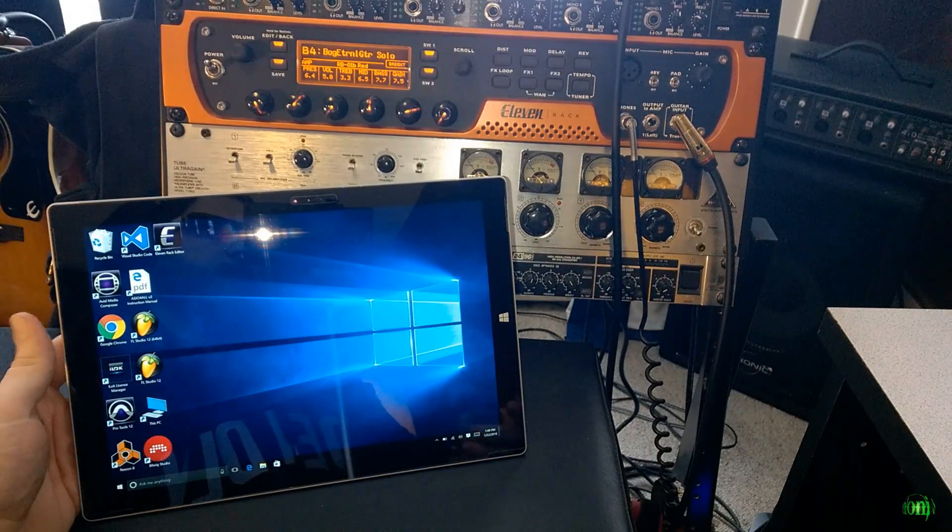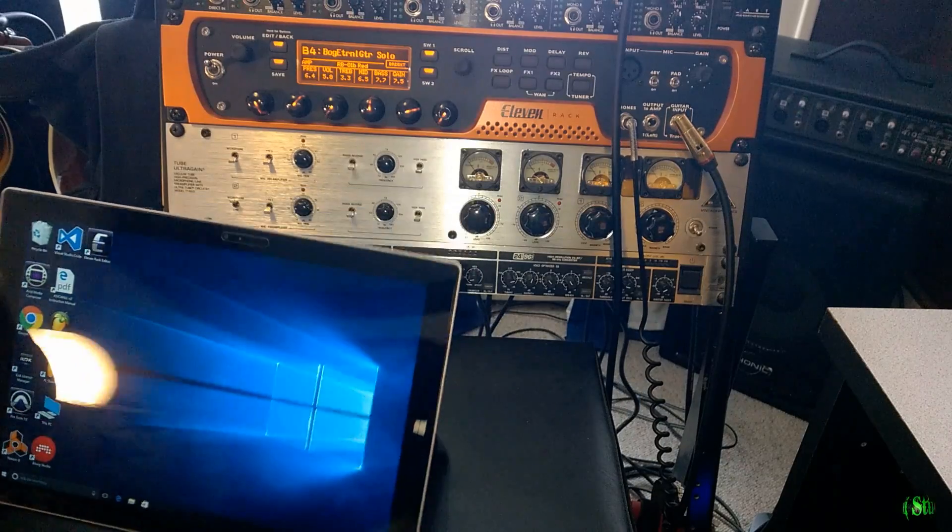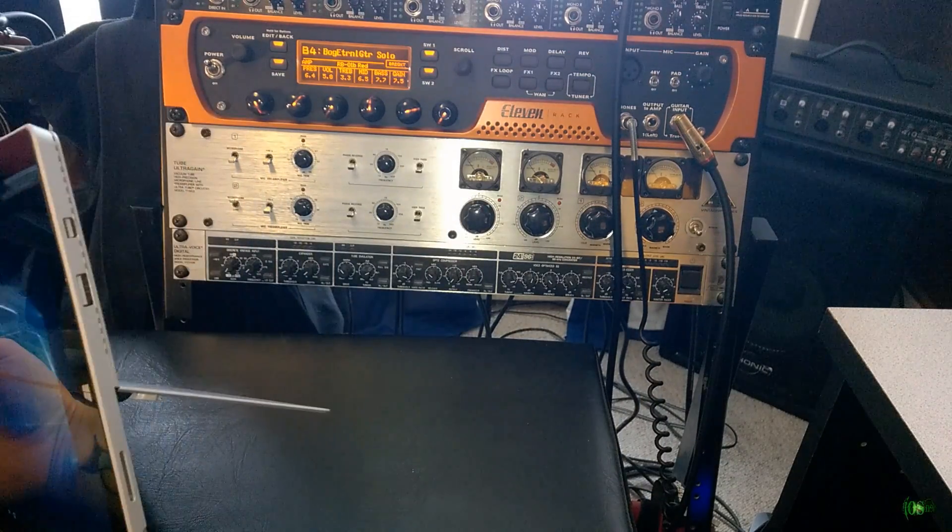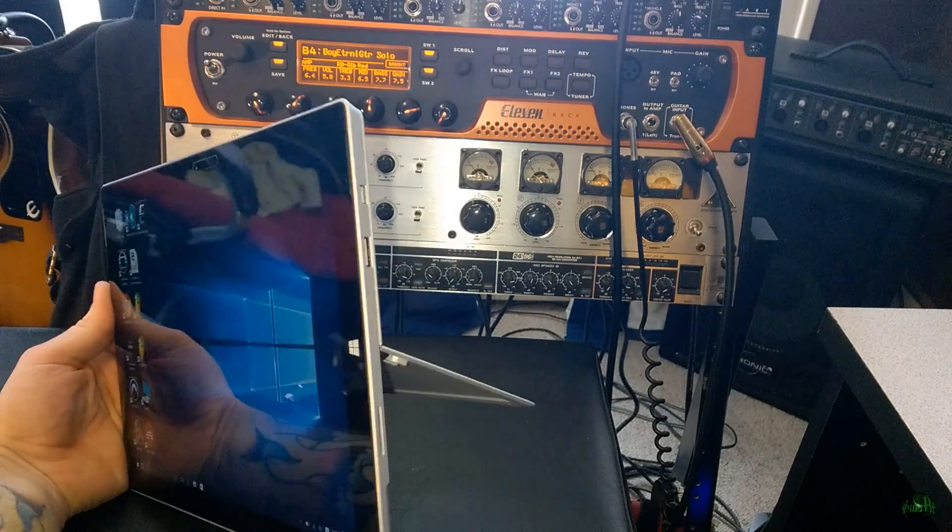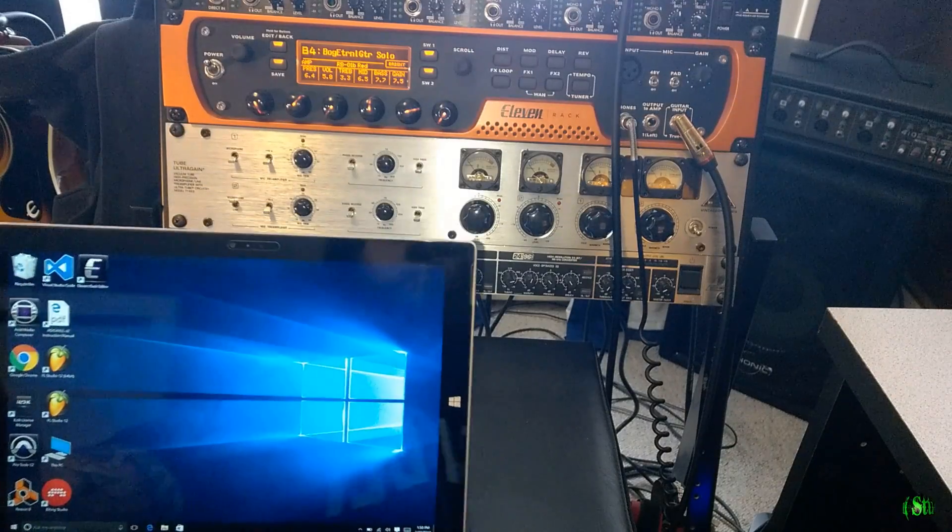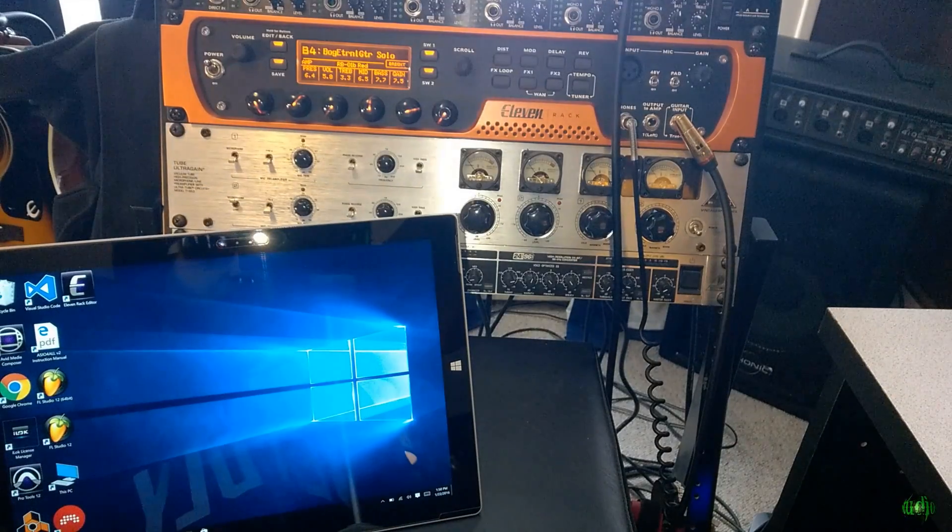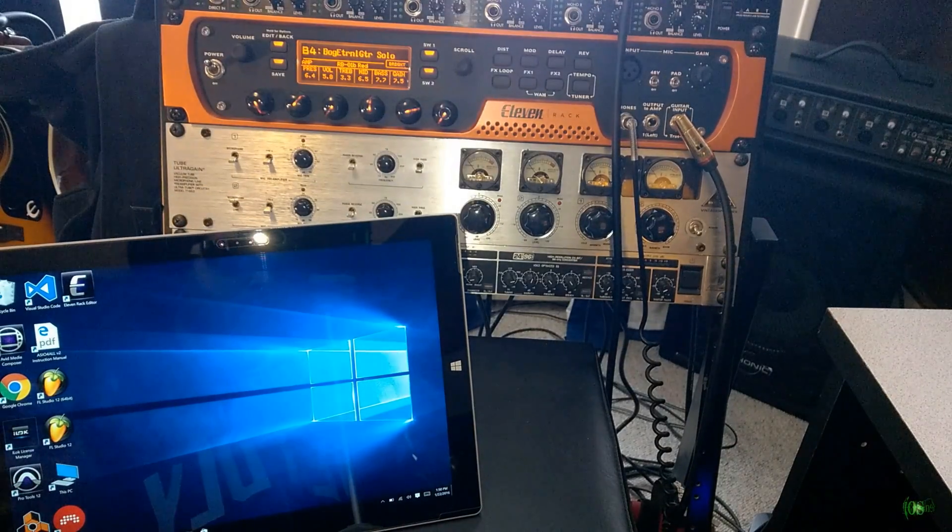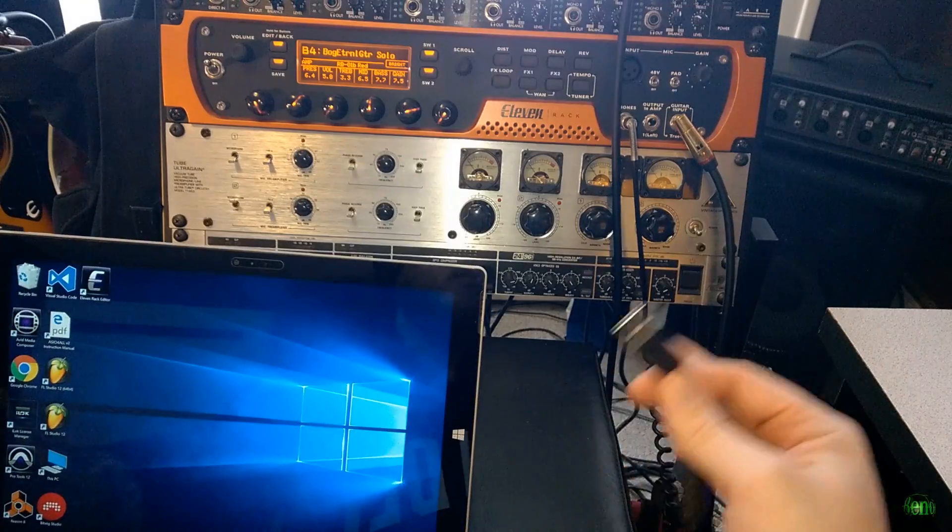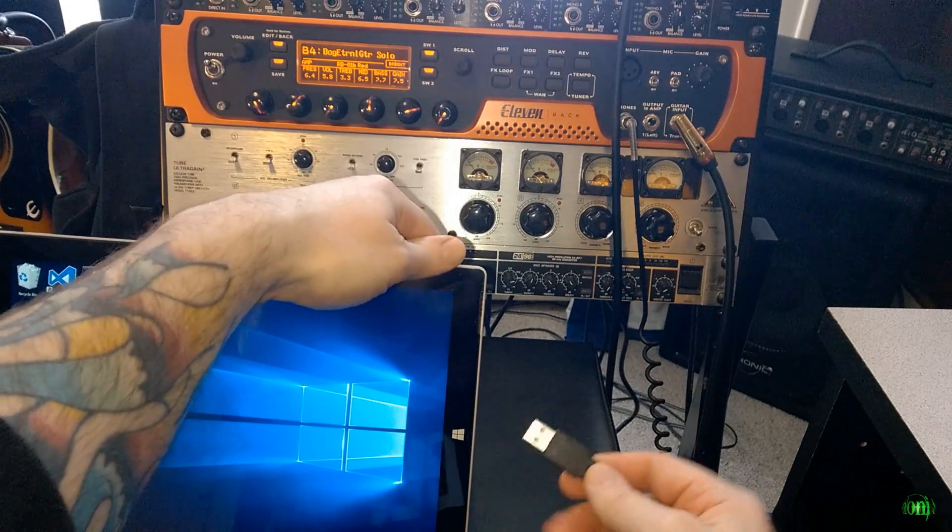Now, the Surface only has one USB port on it, and it's USB 3. That might actually cause an issue with the 11 Rack on USB 3 on Windows. Not quite sure if this is going to work. Later on, we're going to try it with the dock.